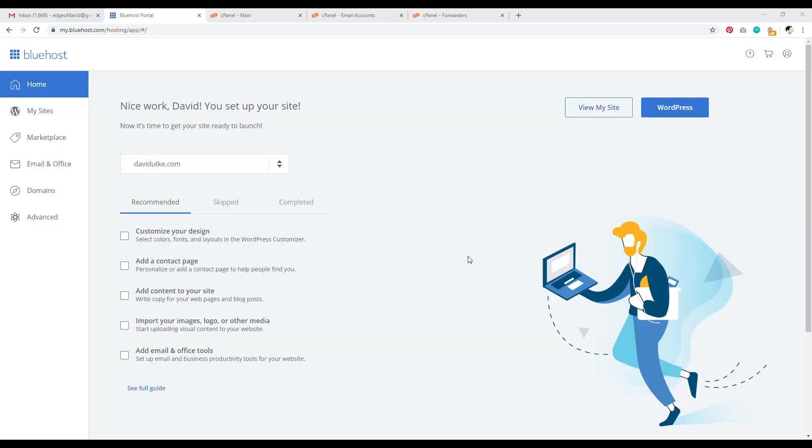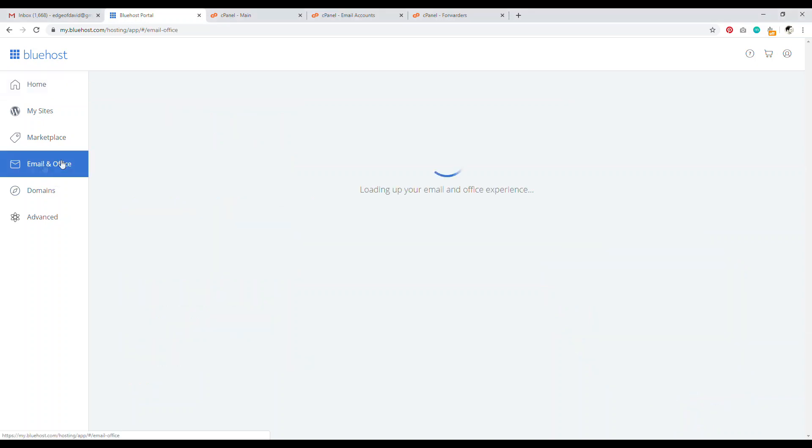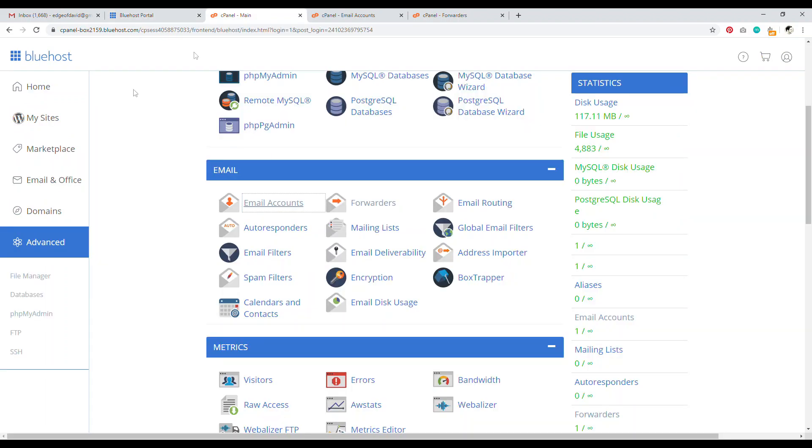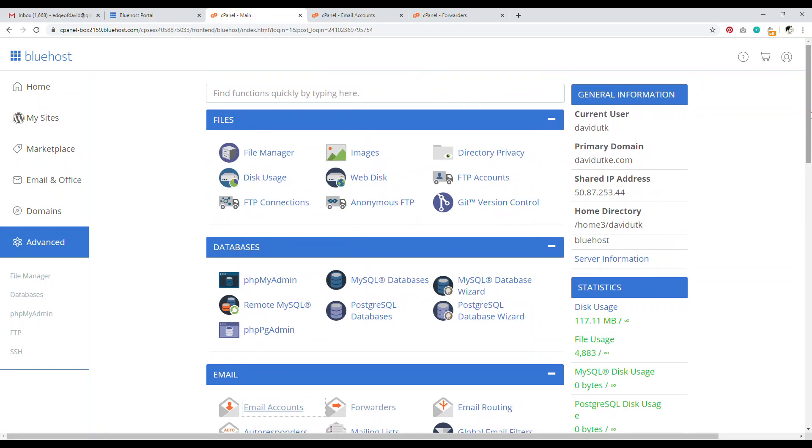Let's set up a professional email with our Bluehost account. Now I know you normally would think like, yeah, I go to email and office, right? Wrong. Email and office is basically an upsell for Office 360 and G Suite. So Bluehost makes an affiliate commission if you buy through these links. The real way to do it is actually to click on the advanced tab right here. Now when you click on the advanced tab, what you'll be looking at now is your cPanel.